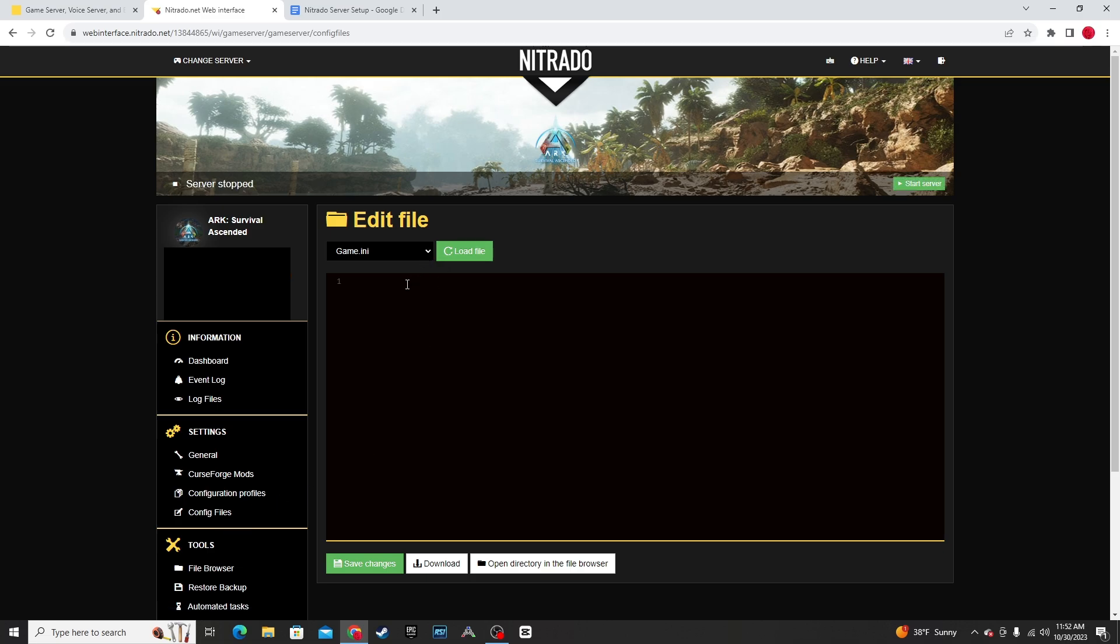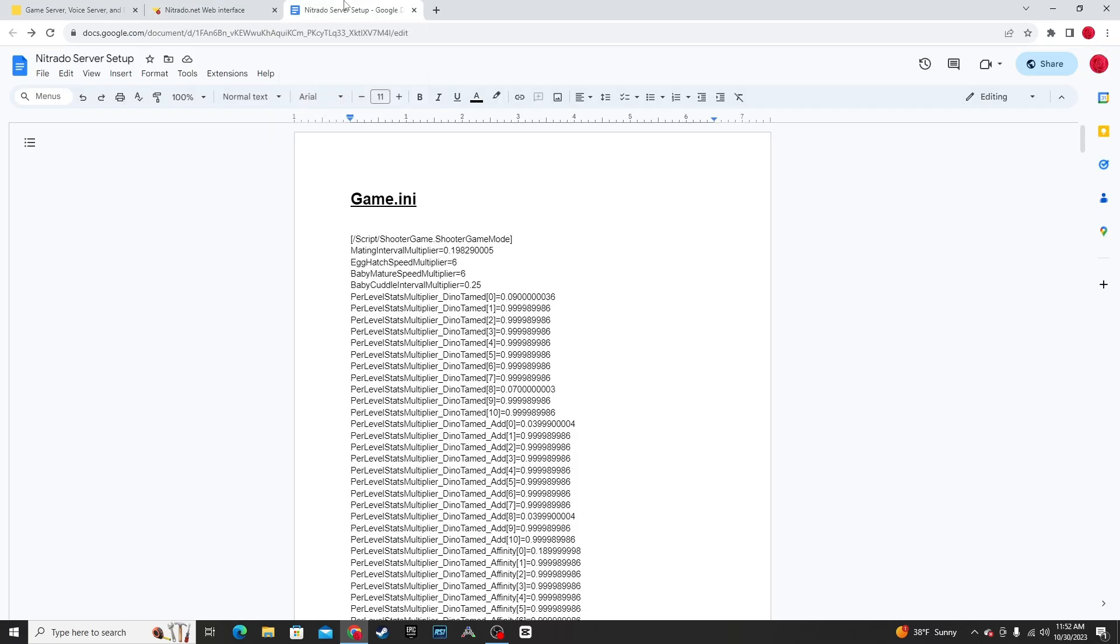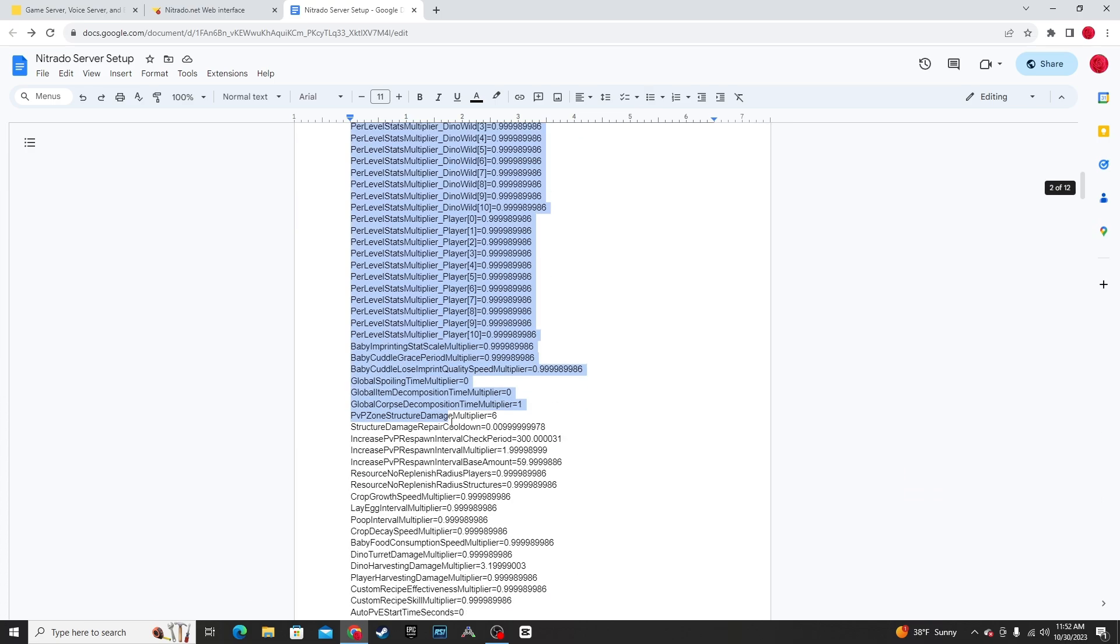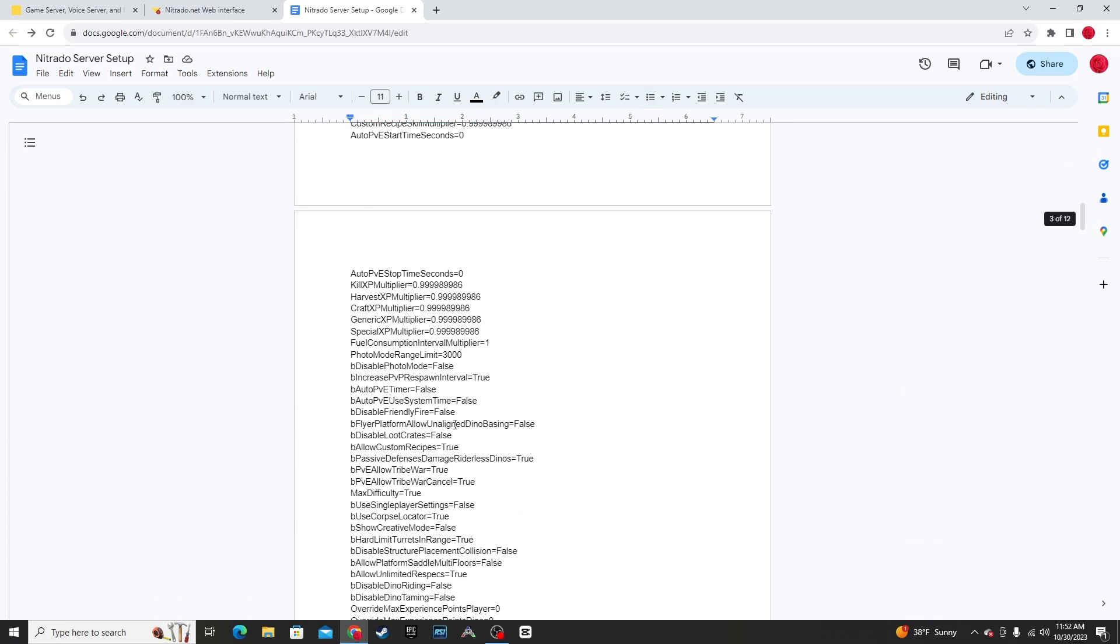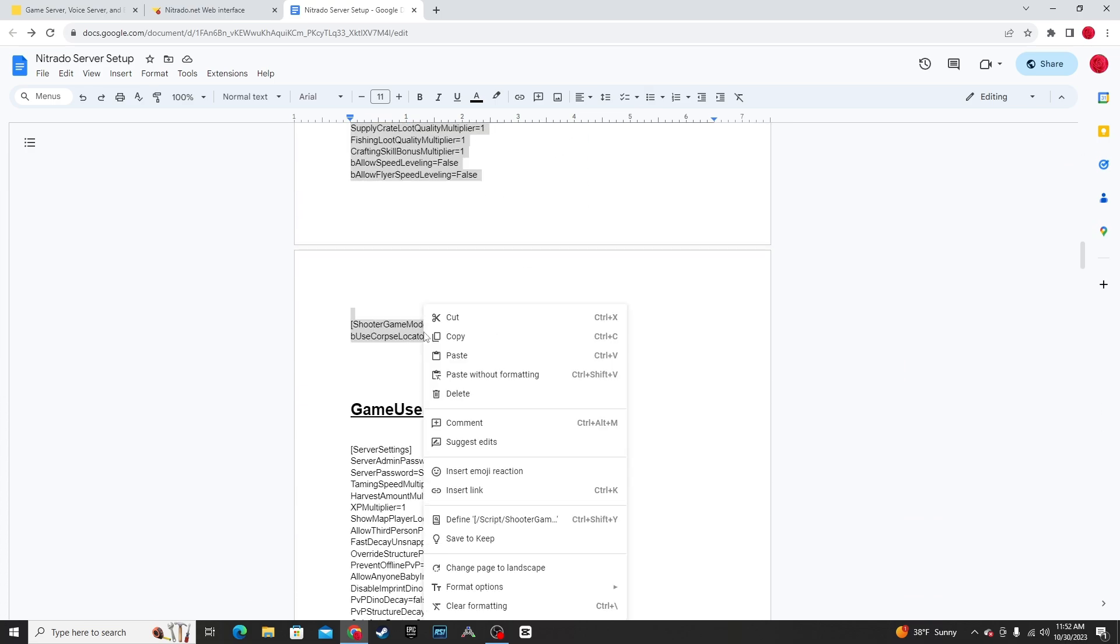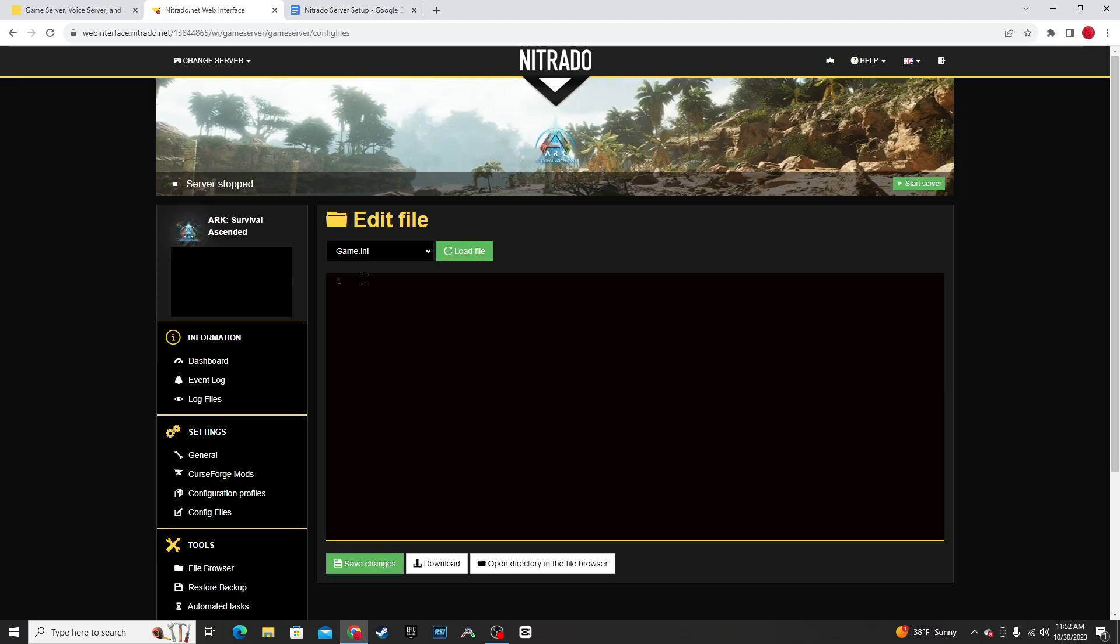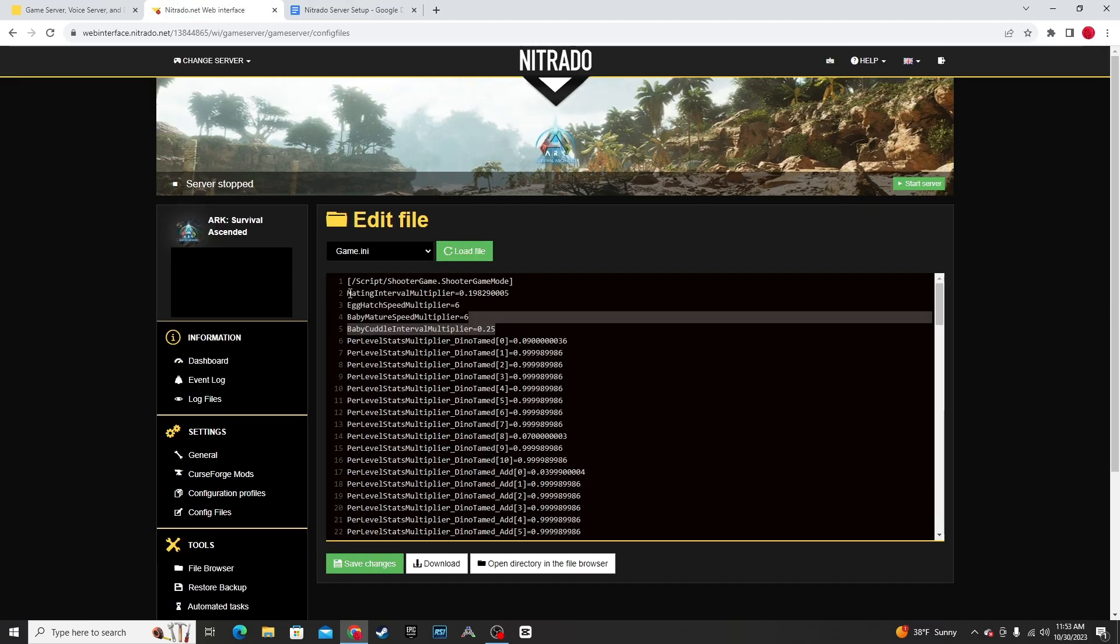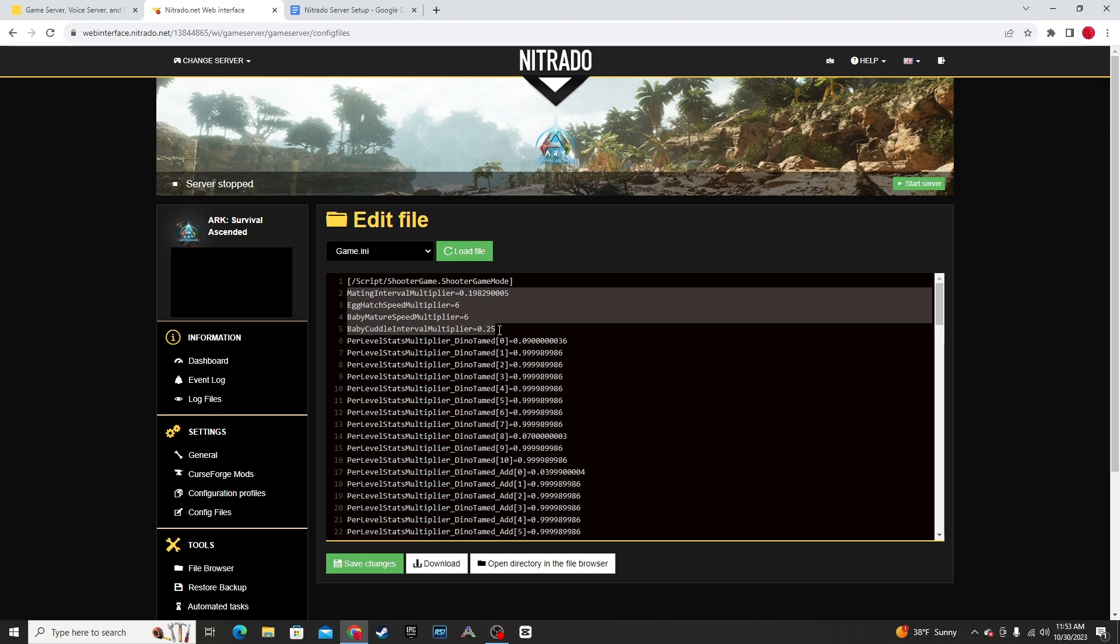Right here, the game.ini will be empty for you, so you're going to need to copy and paste something in. I have a Google Docs in the description with the game.ini that you can copy and paste into it. At the top, you have your breeding stuff and you can change that however you'd like. Once you're done, make sure you hit Save Changes.